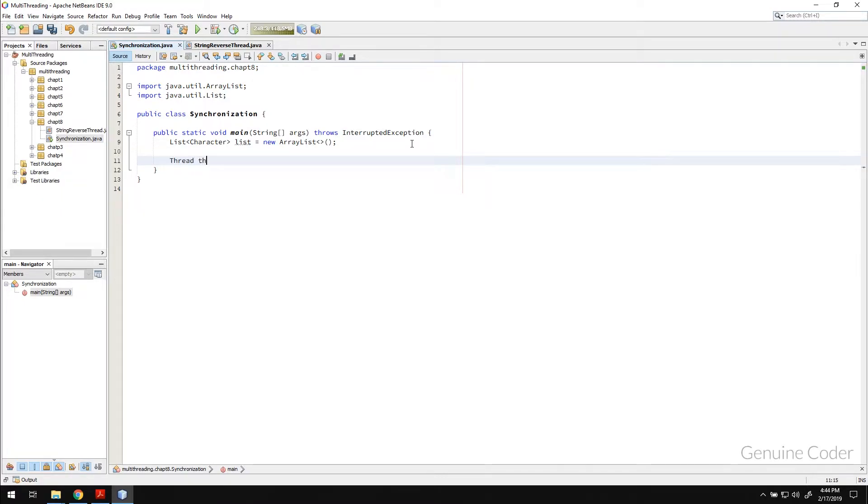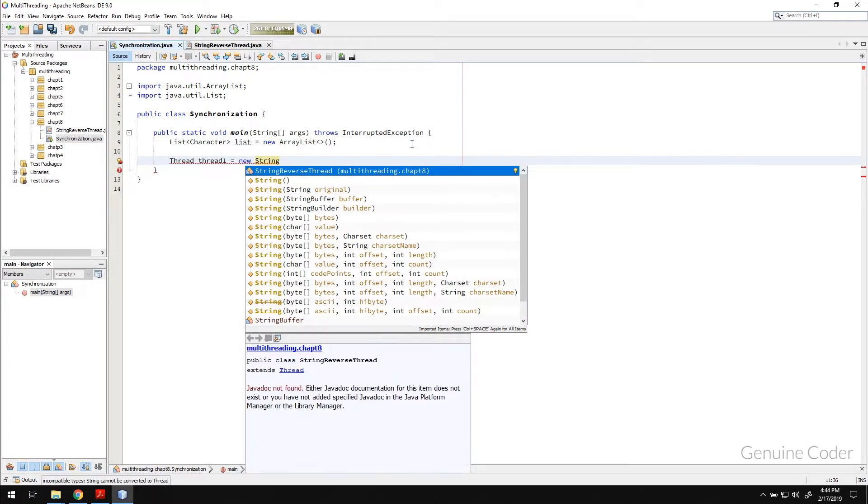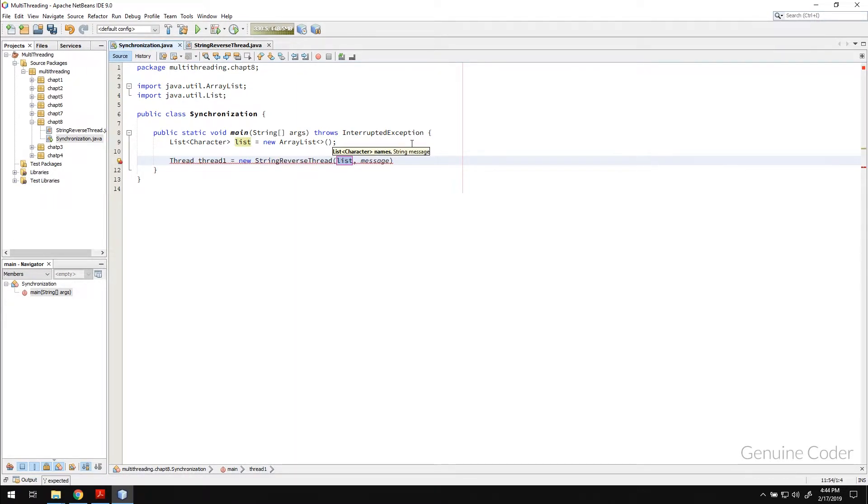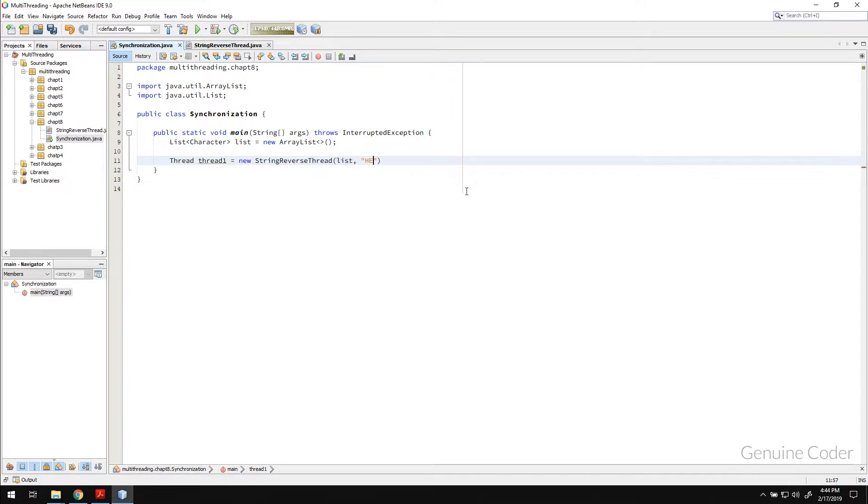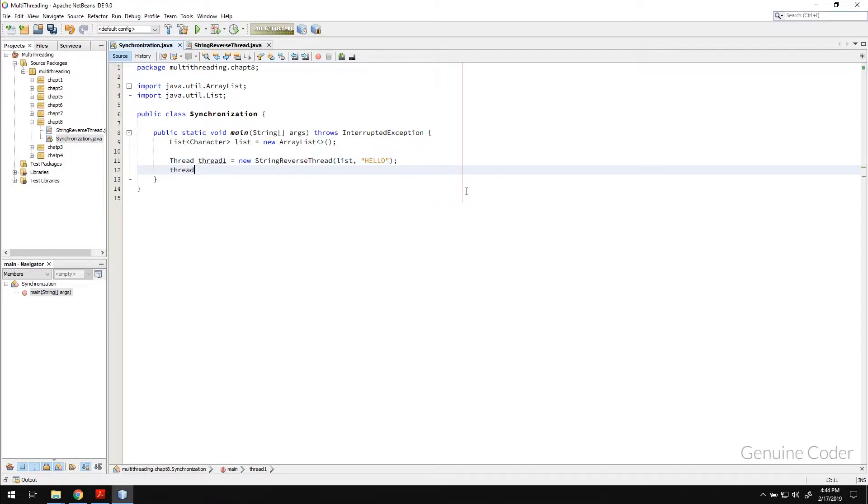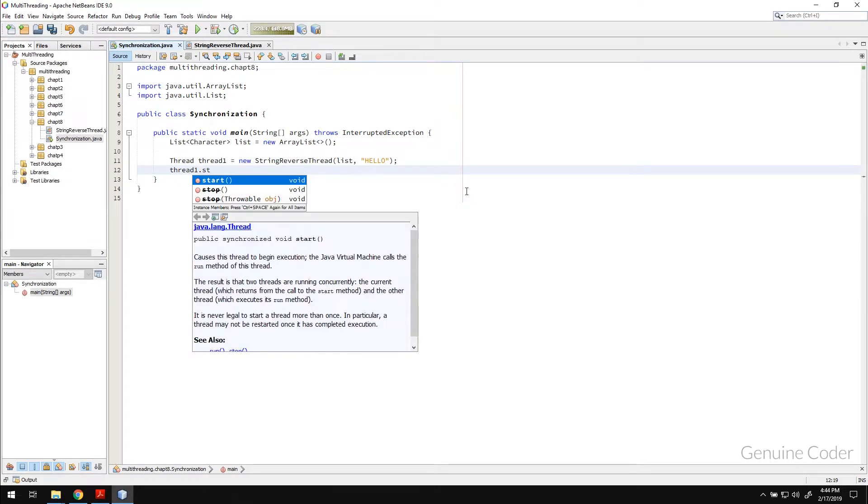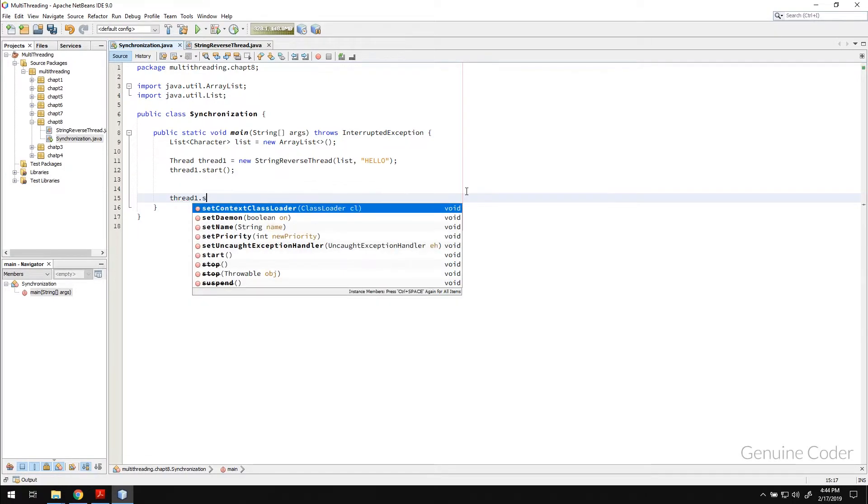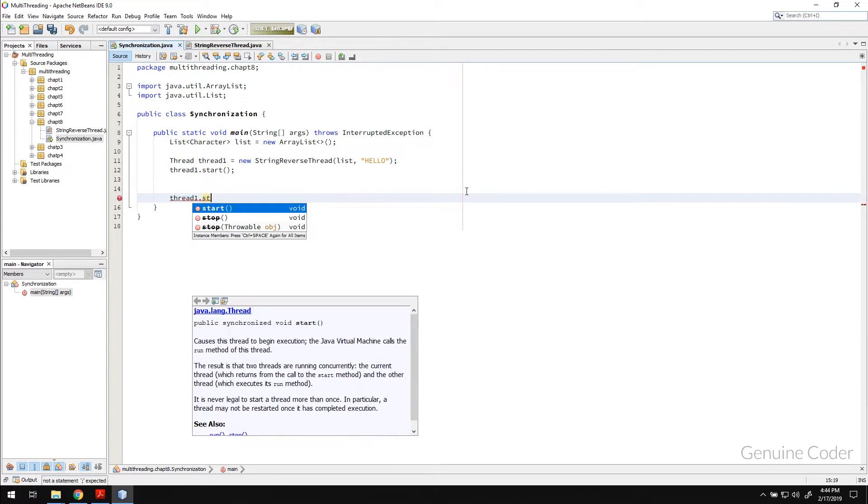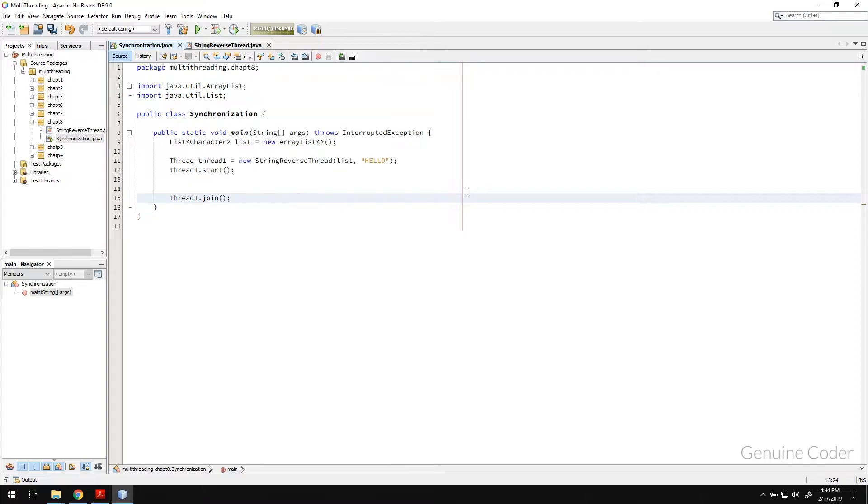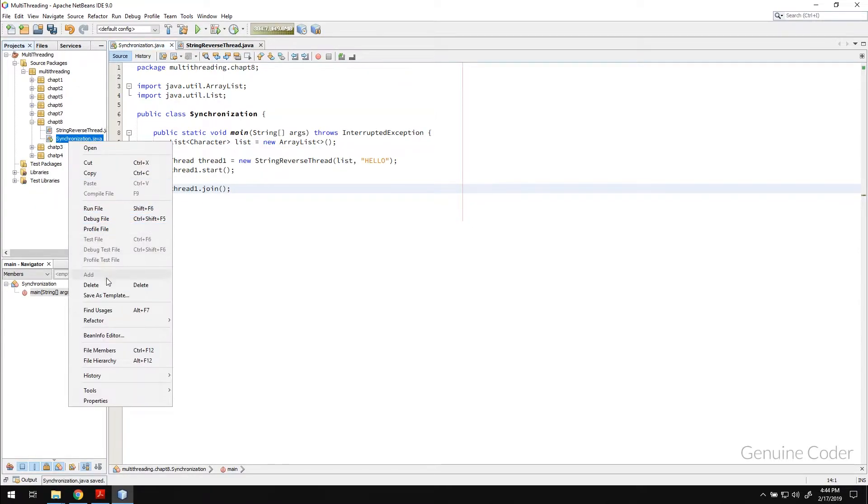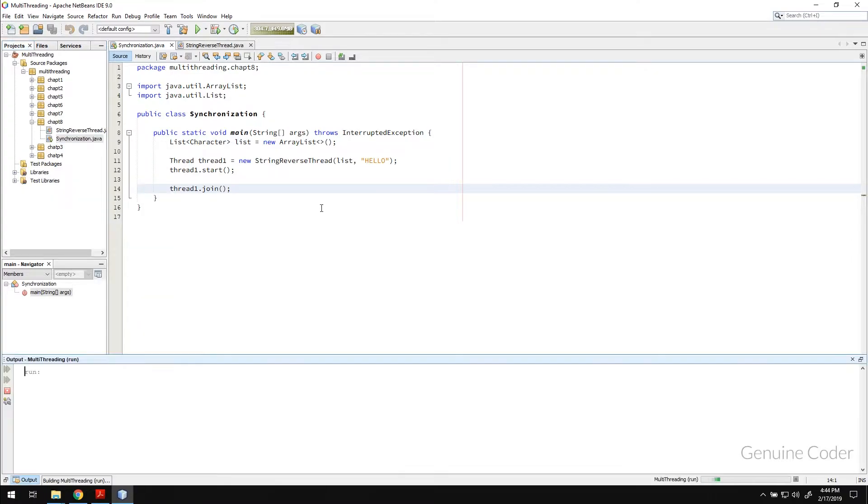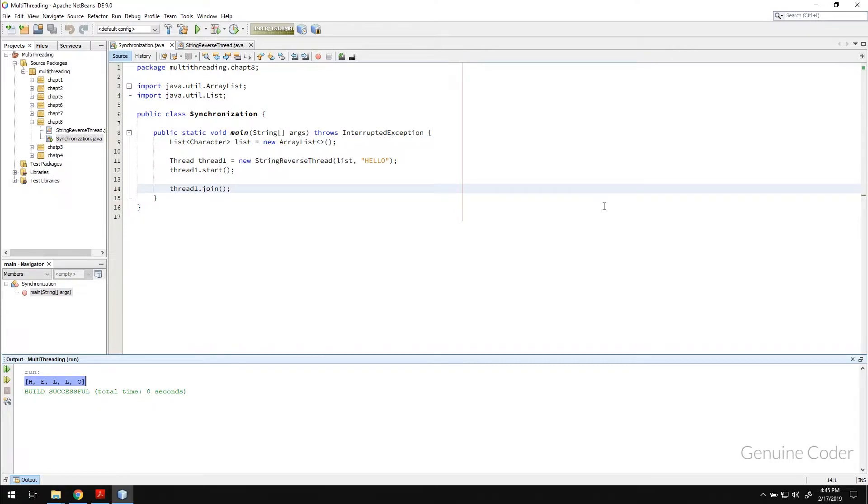Thread thread one equals new string reverse thread. Here the point is I am going to use this same list for two different threads. The list and the message is hello. Then I am going to start the thread using thread.start. Then in the end, I will wait for the thread one to complete before exiting my program. Just like before we said, we will use join. And if I run this program right now, you will see that the result is hello, h-e-l-l-o, which is very much expected, right?